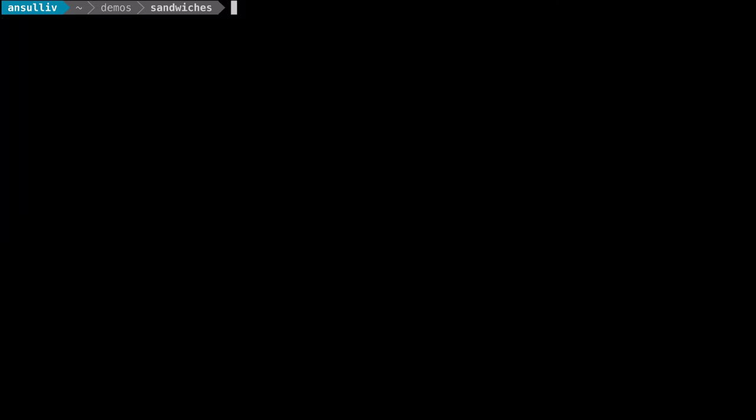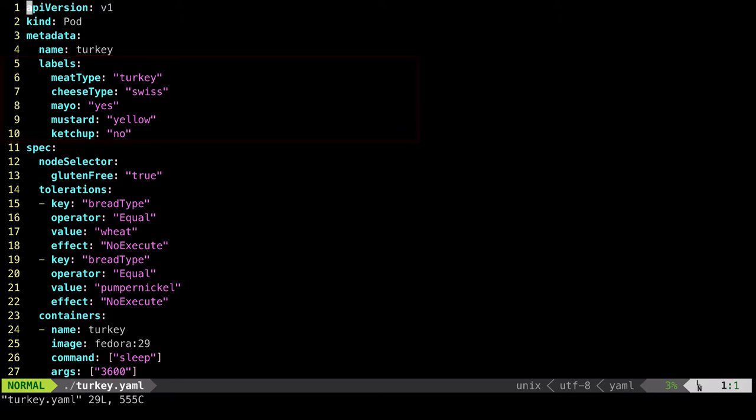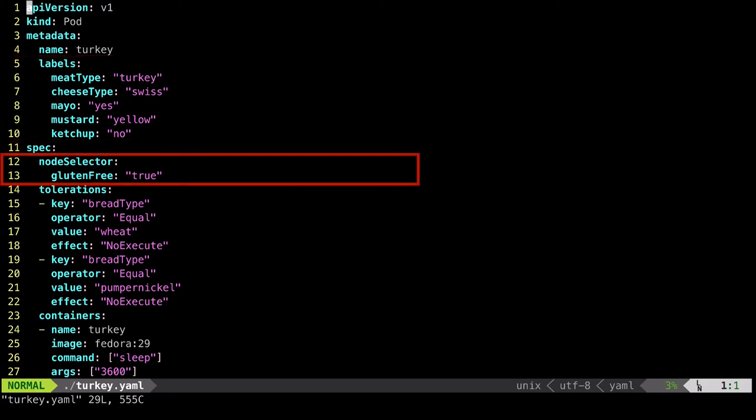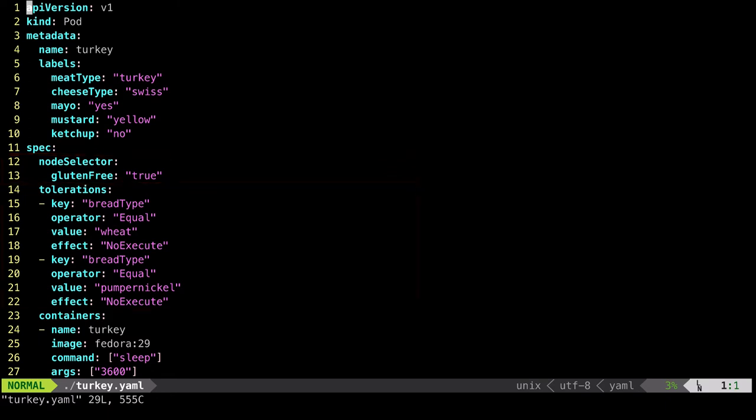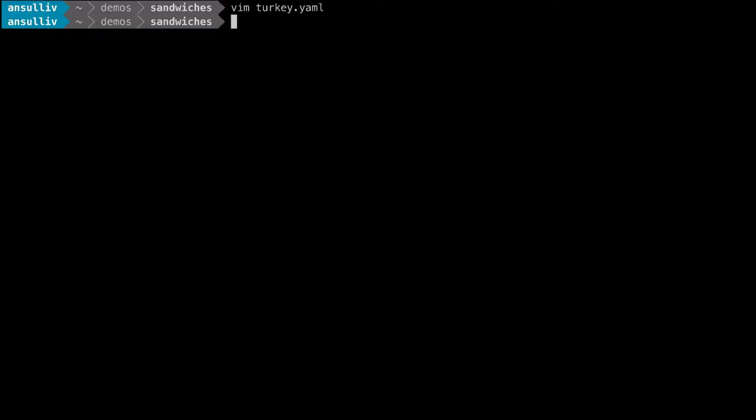The first pod that we'll look at has a number of labels associated with it. We're using an example of sandwiches here. We see meat type, cheese type, other condiments, as well as down below a node selector of gluten-free equals true. Additionally, notice that there are several tolerations here. No taints have been associated with the nodes yet, but this will become important later.